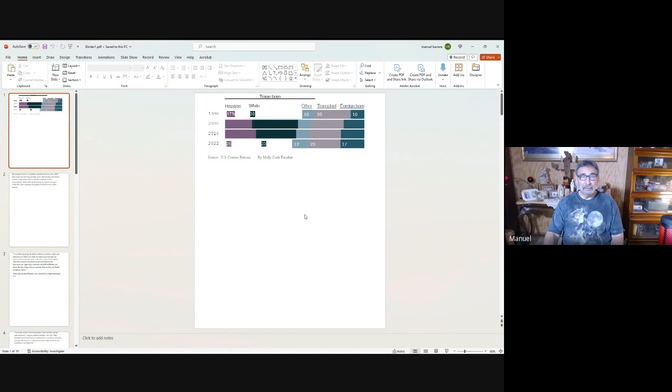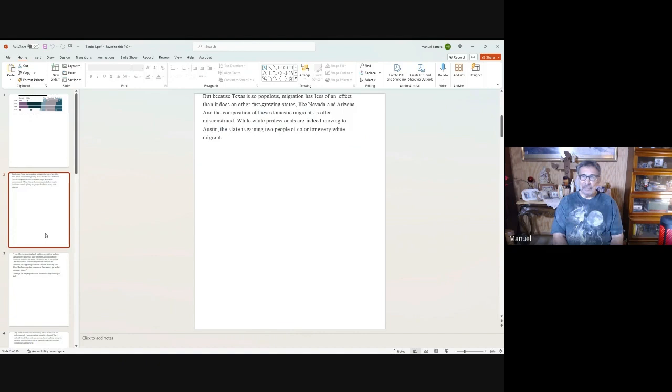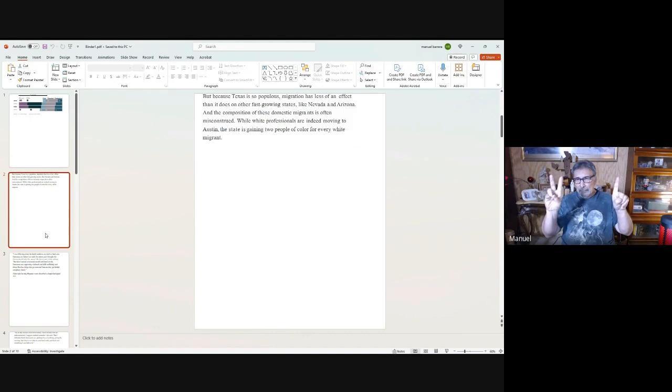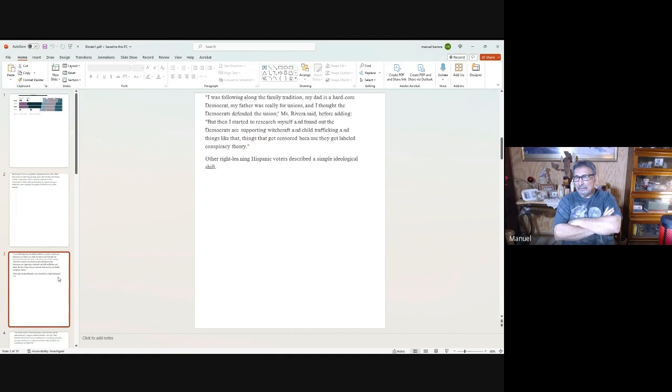I got this from numerous newspaper articles. For every white professional moving to Texas or Austin, the state is gaining two people of color. For every white migrant, think on that: two for one, two people of color for every white migrant coming into Texas.